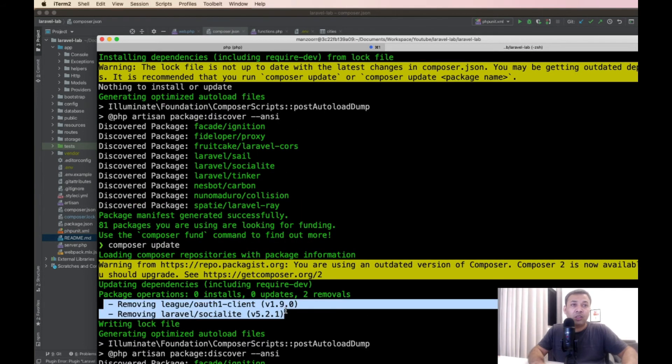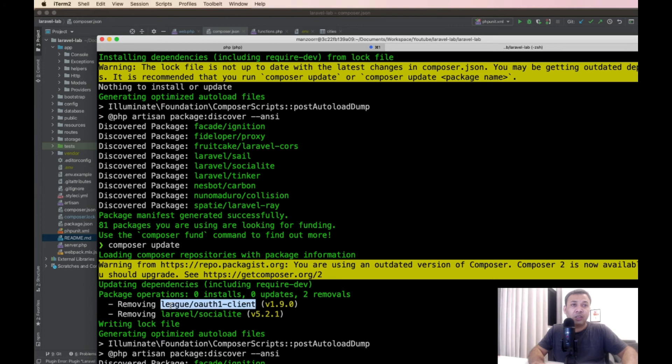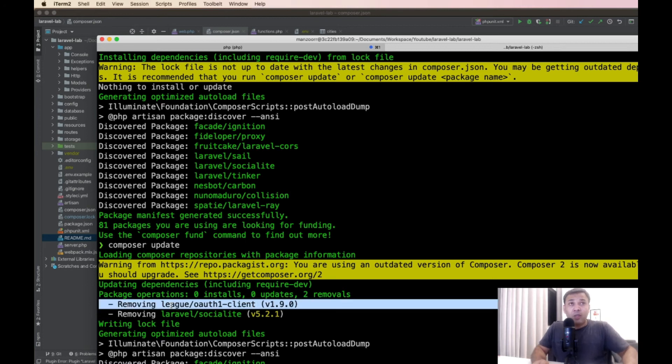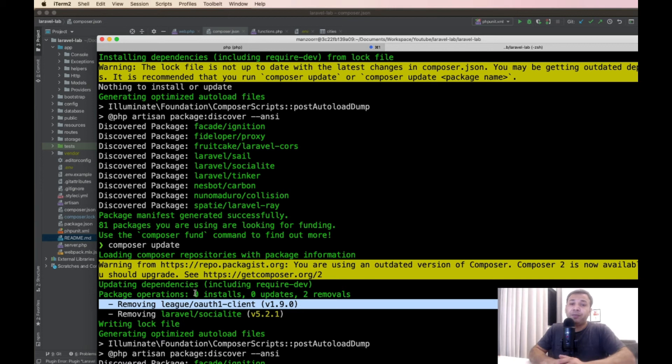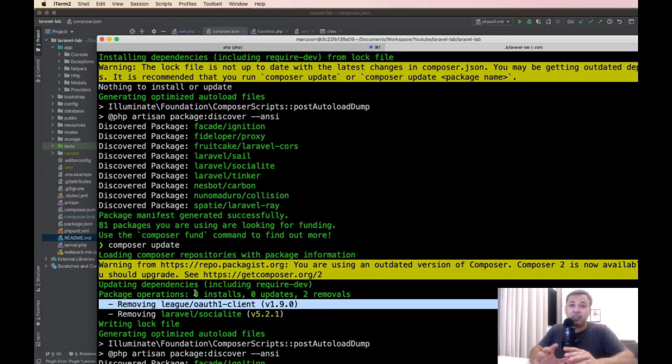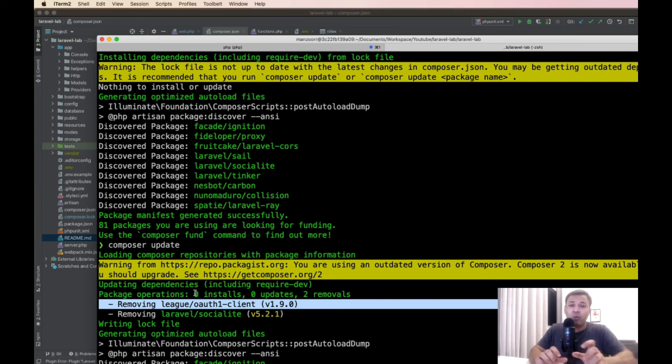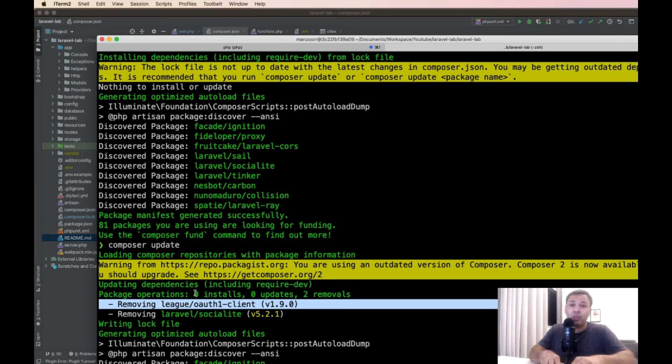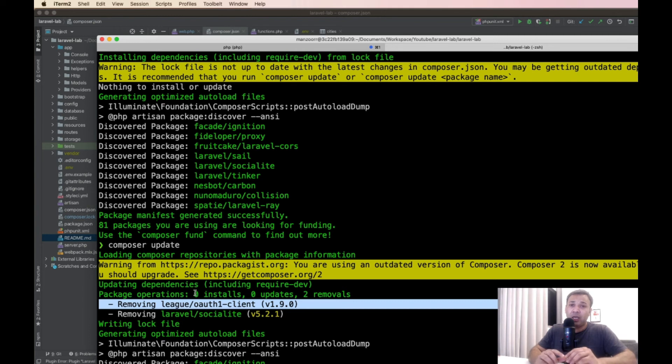The problem with composer remove and composer update is: when you run composer remove, it will just remove that specific package and its dependencies. But if you remove a package from composer.json and run composer update, what it will do is actually check for any update in the specific packages and try to update them as well.